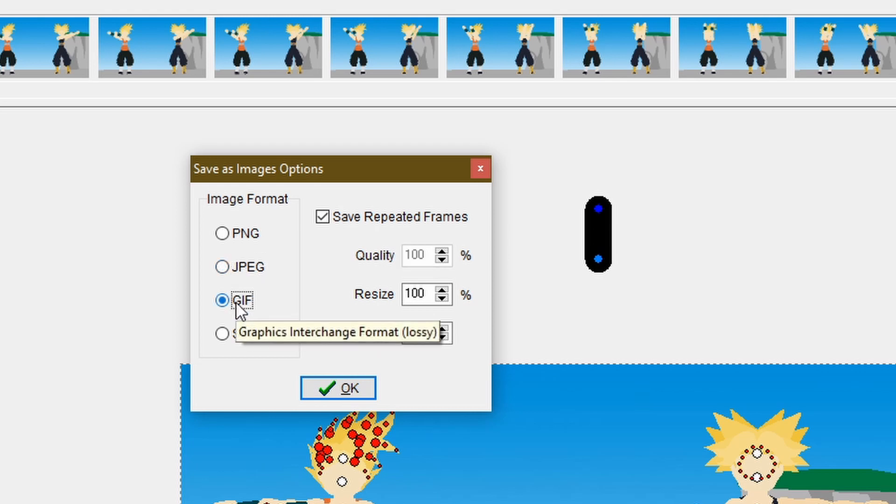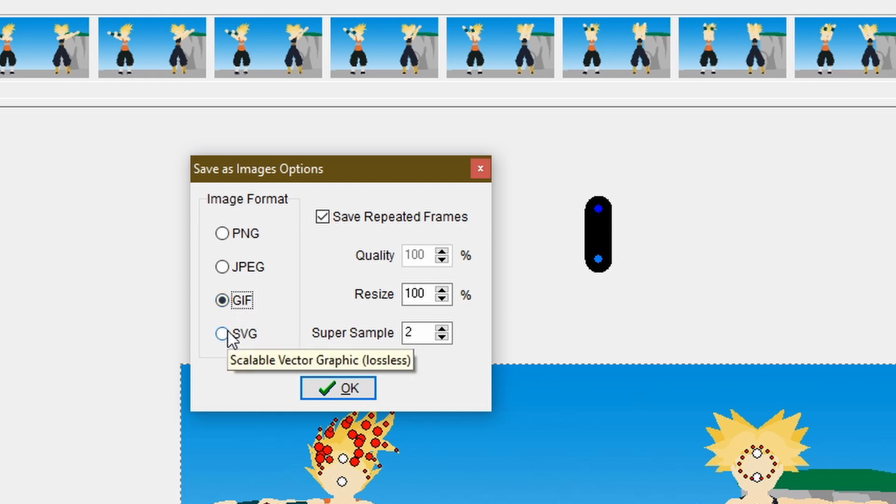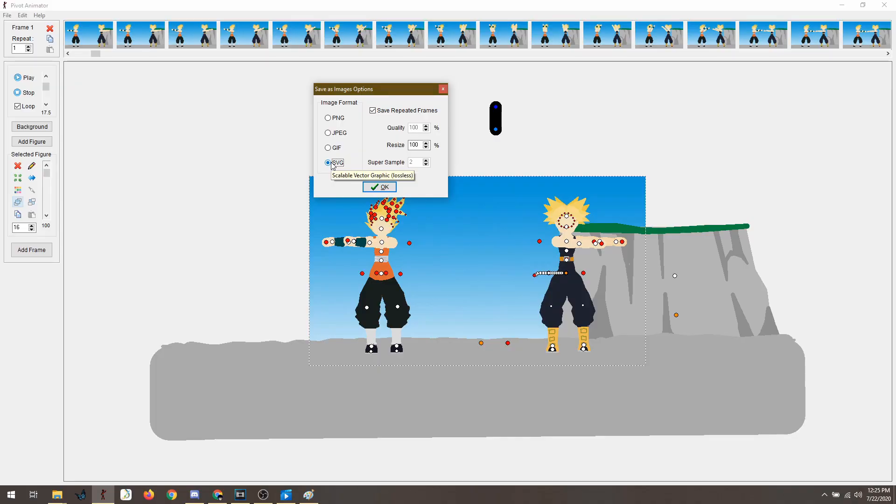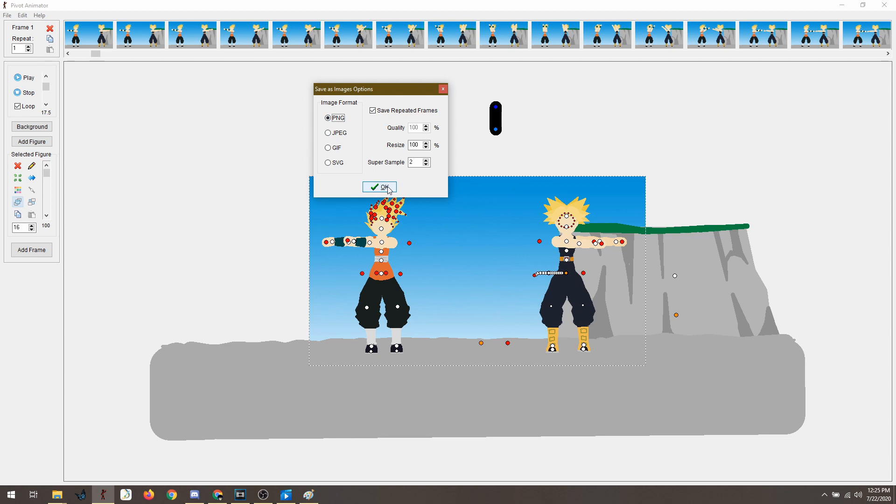And GIF, again, as I mentioned, as you can see, lossy. It has lesser color. And it's movable. Meanwhile, this is also lossless, SVG. But there's not that much program that supports SVG. So this is the only best option that you have when you're exporting separate images.